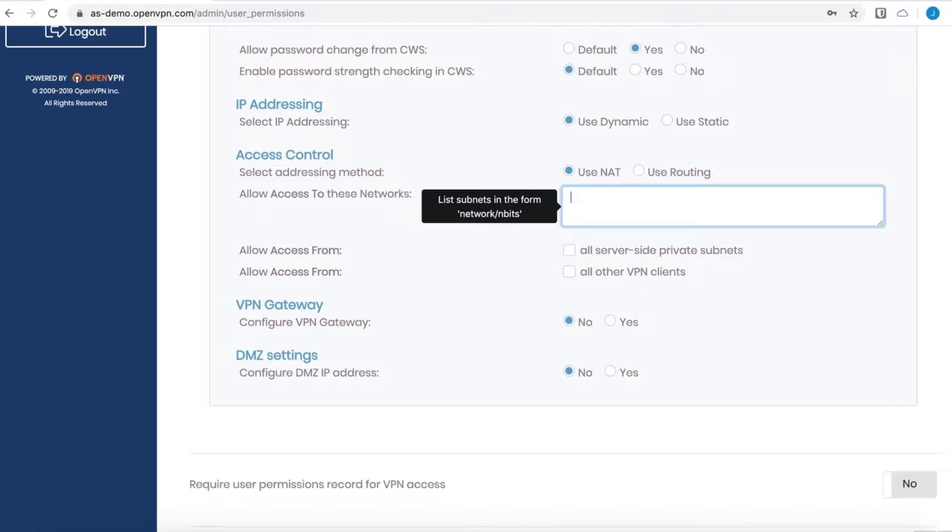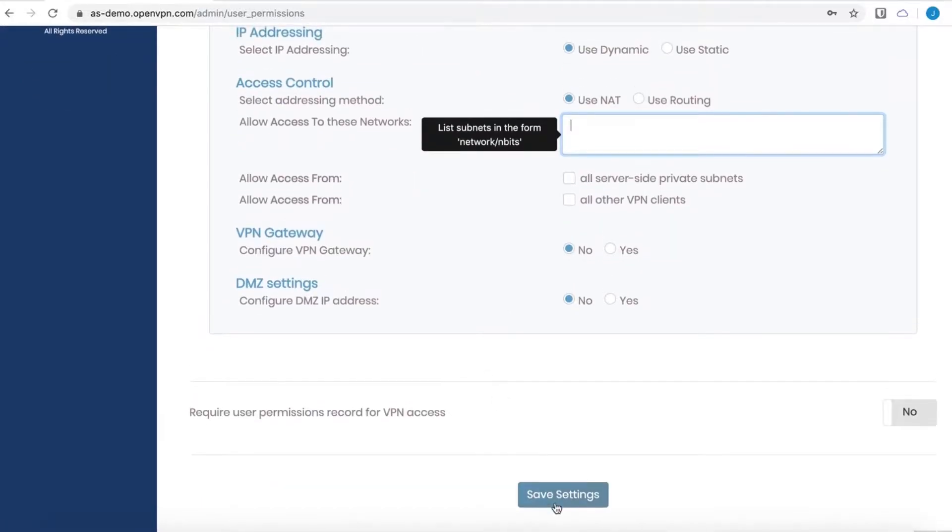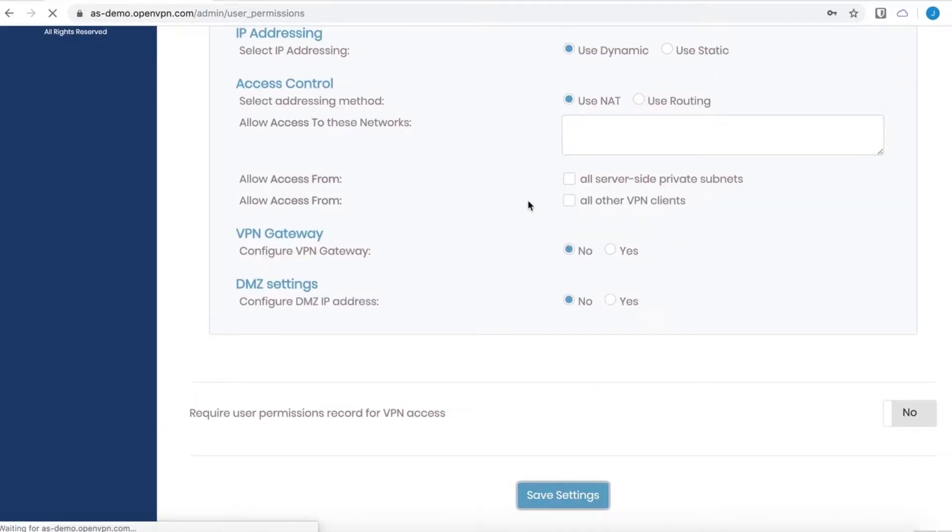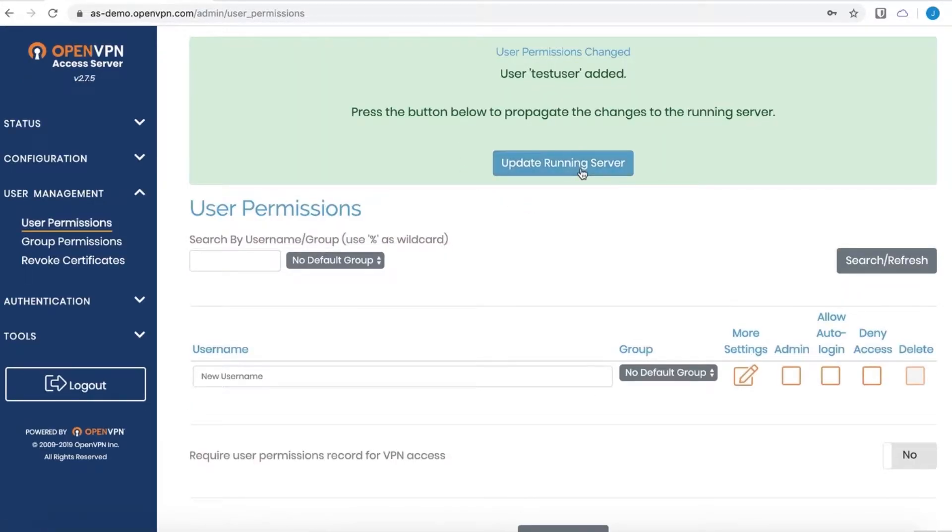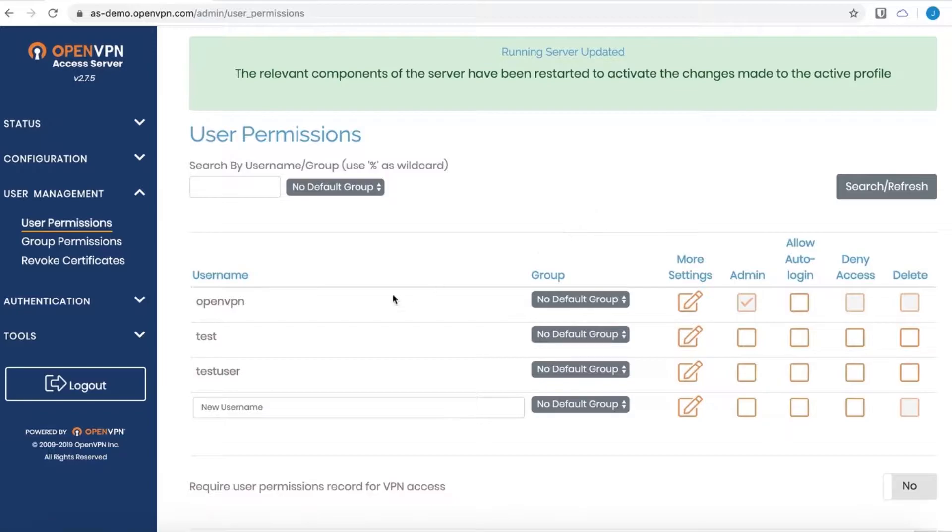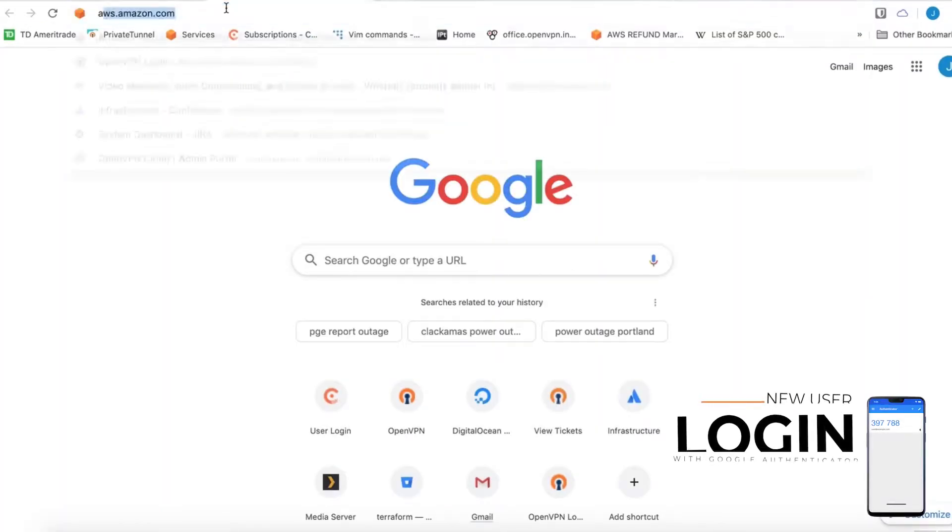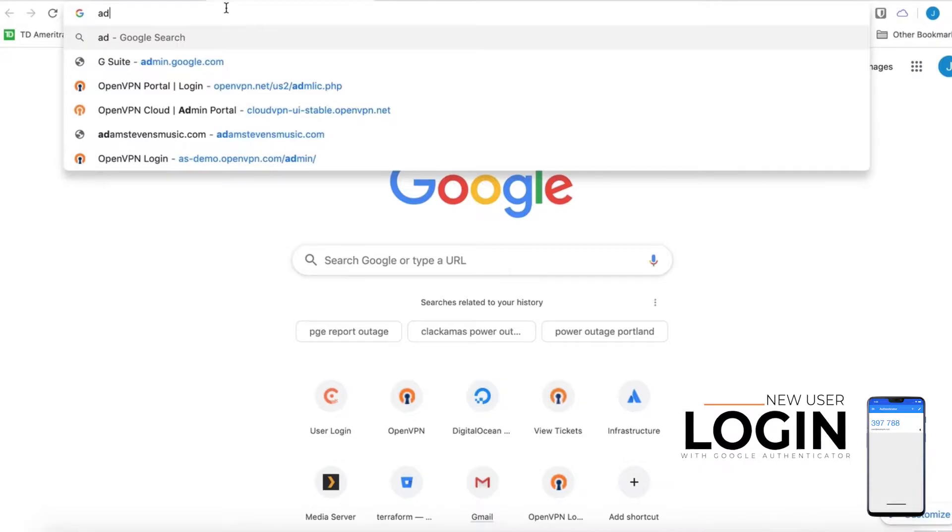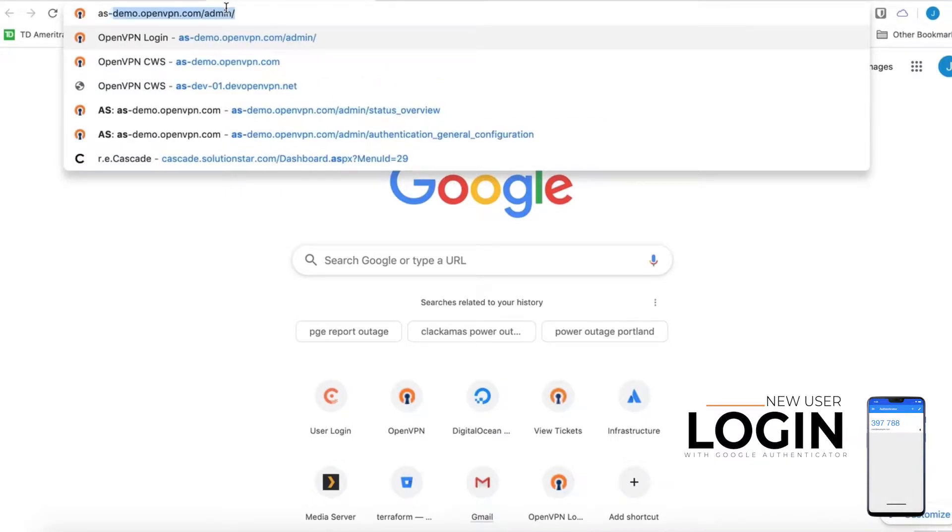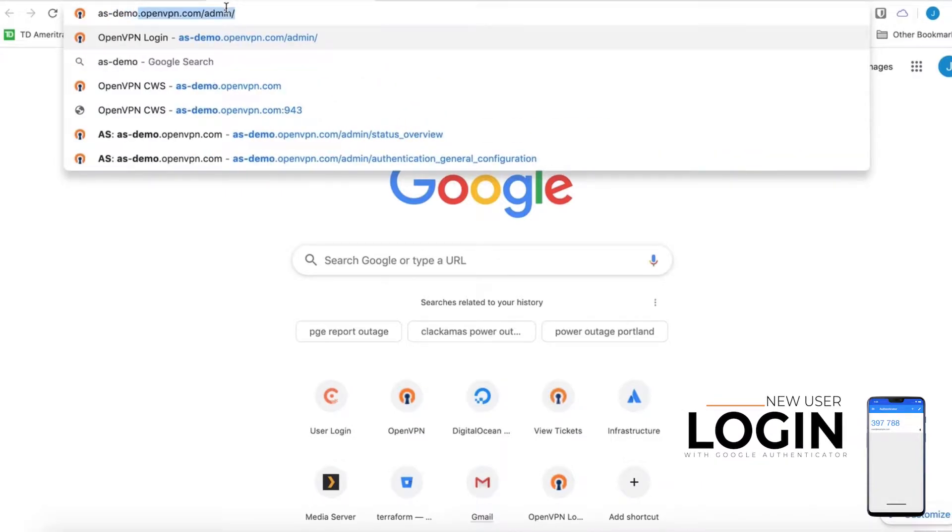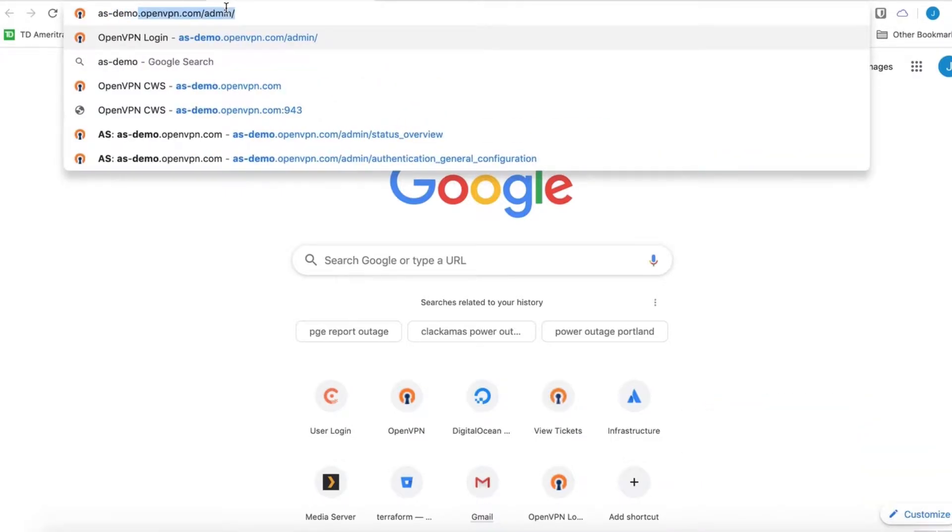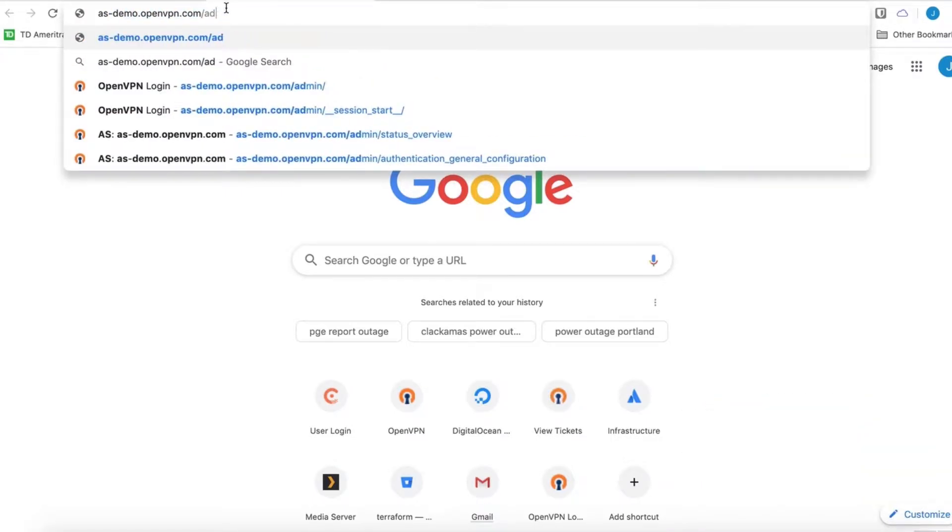I'm just going to get rid of that and go ahead and save this new user. Update the running server. That user is in the database now, and I should be able to log in to the client web service with that information.